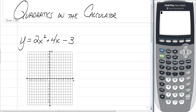Hey, everybody. This is Mr. Longo here. I am going to teach you how to use your graphing calculator to graph a quadratic equation and find some important points. So if you need to grab your graphing calculator, go do so. Otherwise, let's get moving.